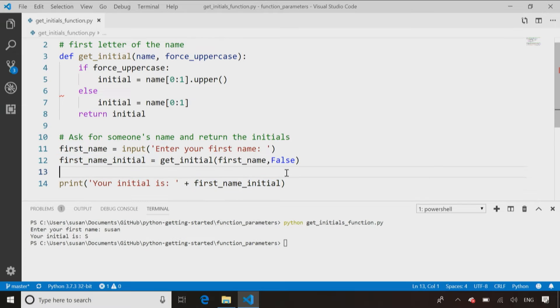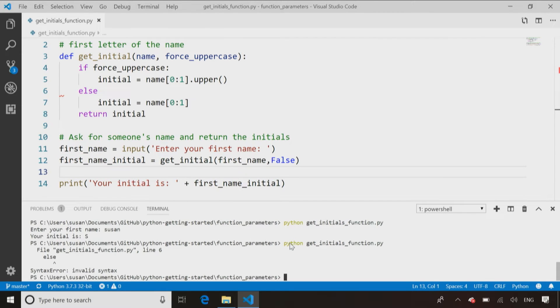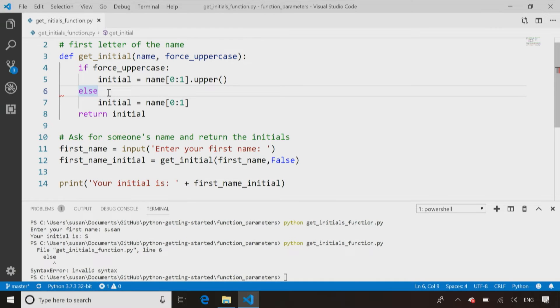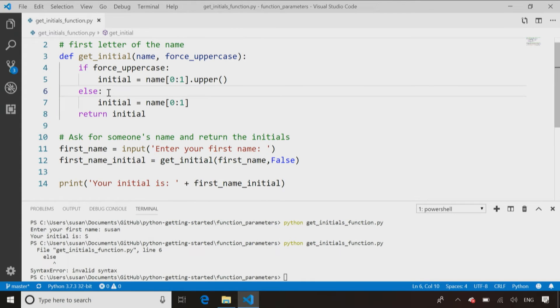So I pass in false and I run the code again, and I made a typo. I forgot syntax errors. They're always going to happen. This one gets me all the time. I forgot to put the colon after the word else in my if statement. So let's just run that again.